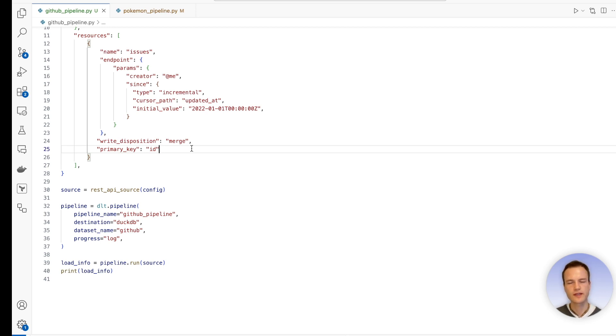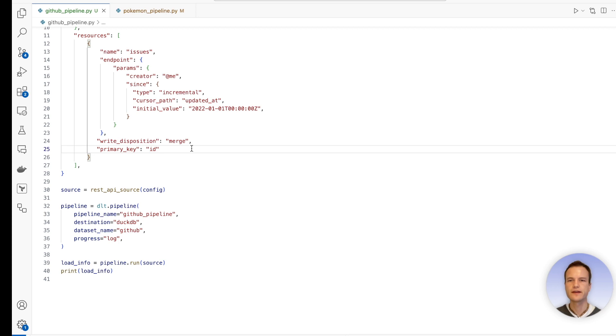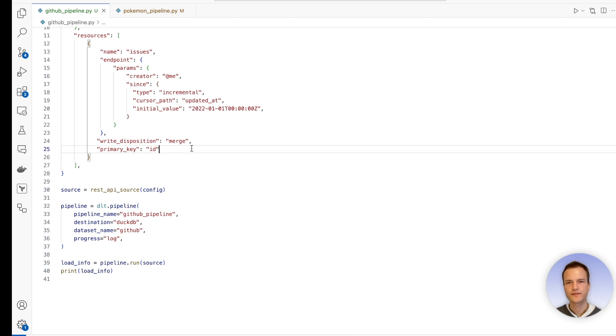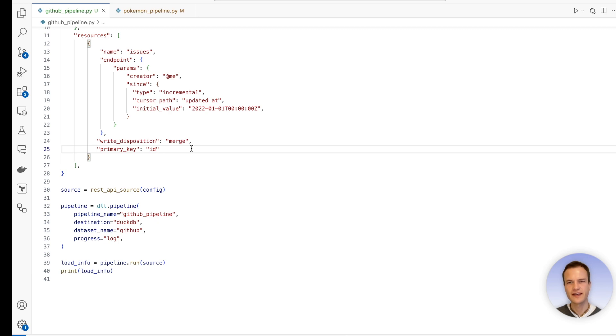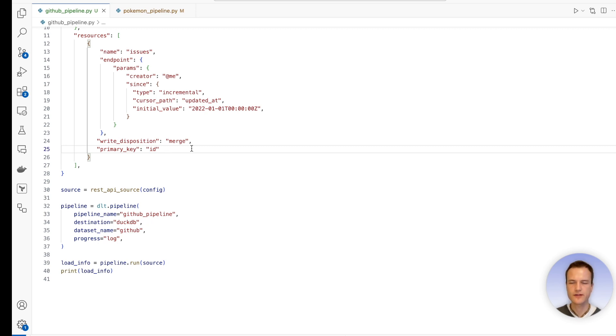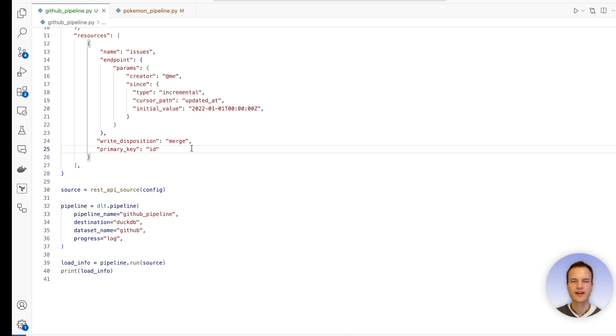So therefore, keep that in mind for developing with DuckDB that from time to time you need to drop the pipeline state that you have. But conveniently, DLT offers the 'dlt pipeline drop' command. Alright, that's it. Please let me know in the comments if you learned something from this tutorial. And again, I make the offer: if you have a REST API which you would like to implement using the REST API source from DLT, but you're not sure how to do it, I offer my help and we can do it together in a tutorial. Until then, ciao!